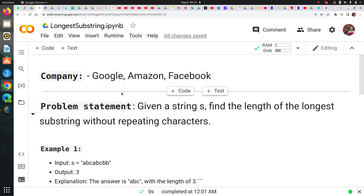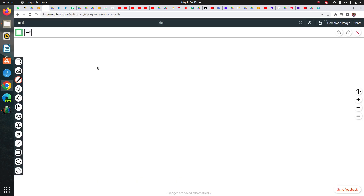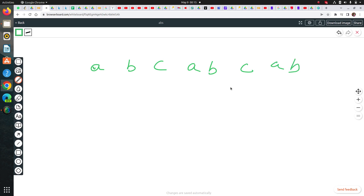Hi guys, welcome to this session. Today we are going to discuss a Python problem statement which was asked in Google, Amazon, and Facebook. The problem statement is: given a string s, I need to find the length of the longest substring without repeating characters. For example, if I have the string 'abcabcab', the length of this string is eight.